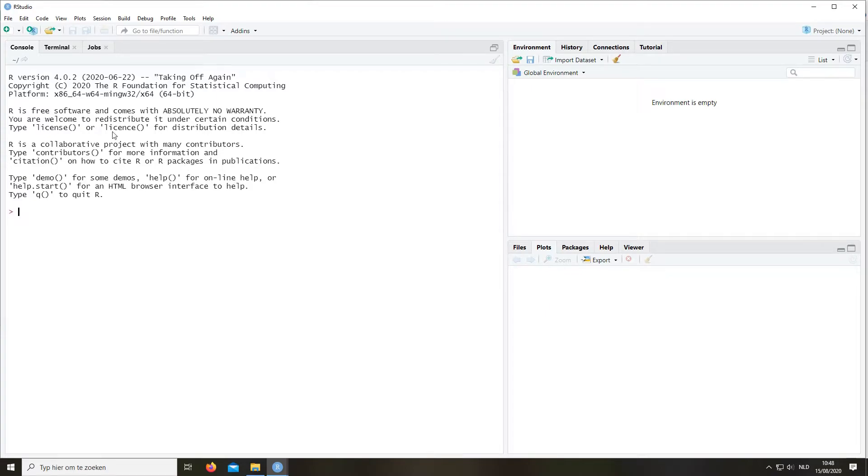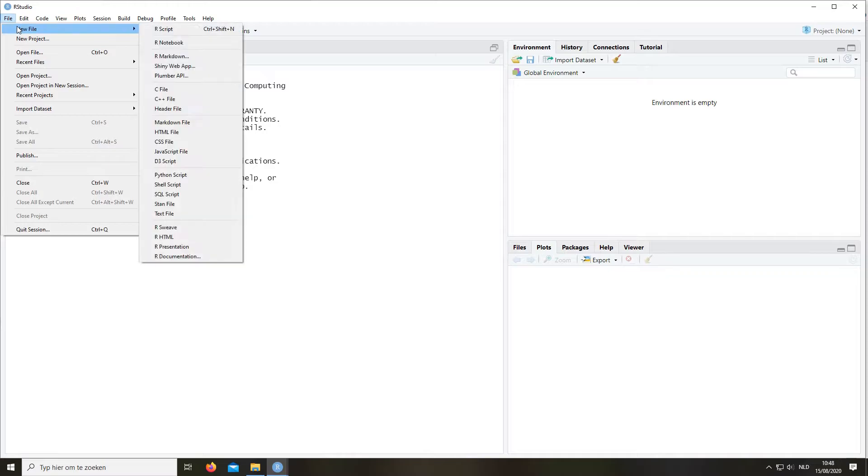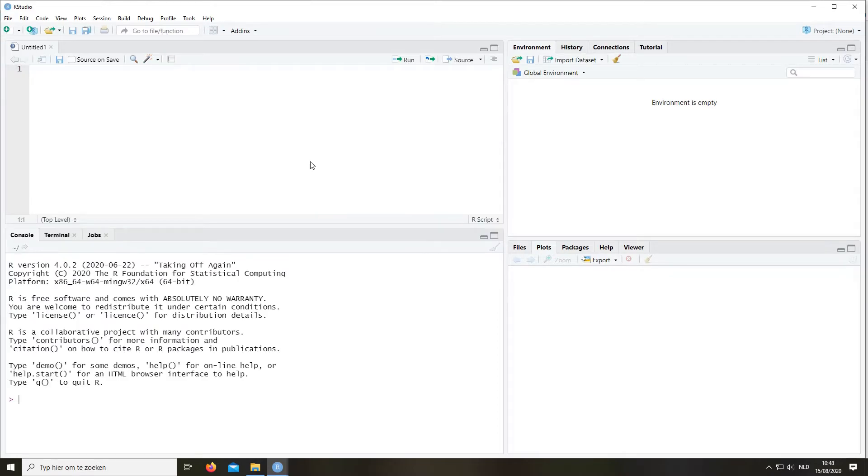So the first thing we do is we go to File and we create a new file in the form of an R script. That's always the first step. And then you see we get an editor right here. We can type here if you want.